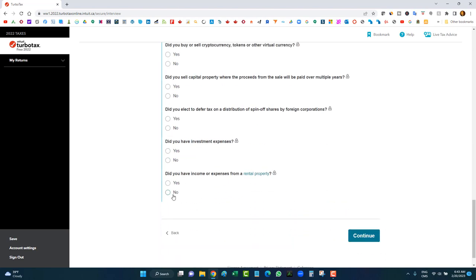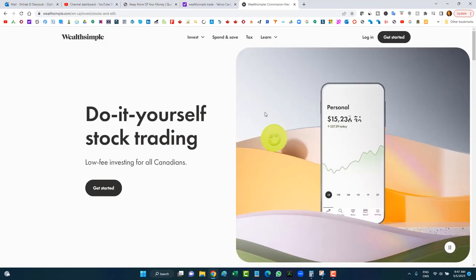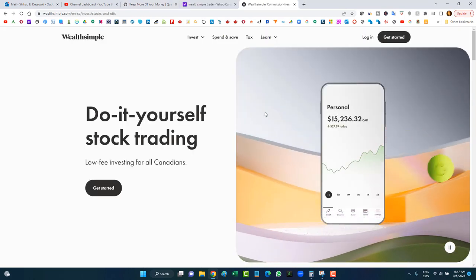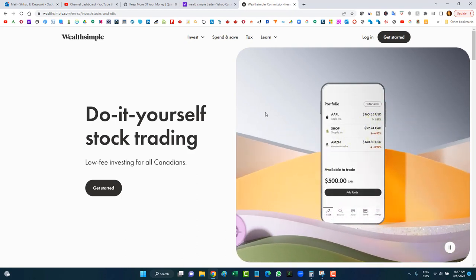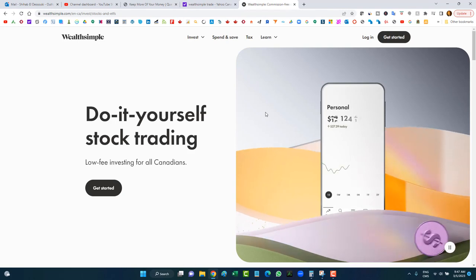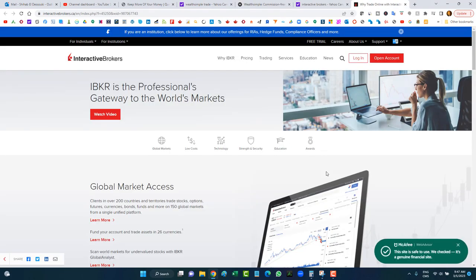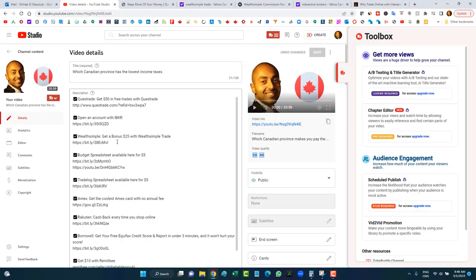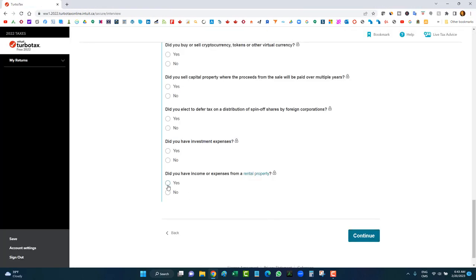Now if you haven't started investing and you're looking to invest, here are three great brokers to start with in Canada: Questrade, Wealthsimple Trade — which has fewer features but is great for long-term stocks — and Interactive Brokers, which is probably the best of the three but more advanced. Referral links are in the description below.